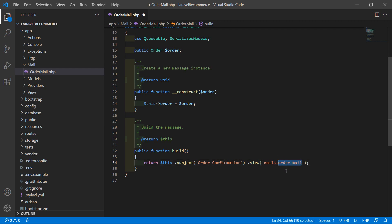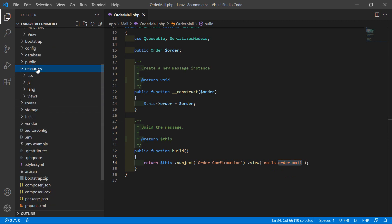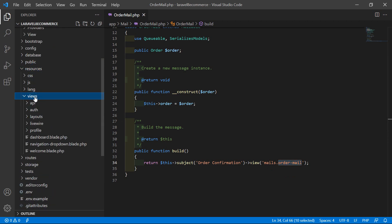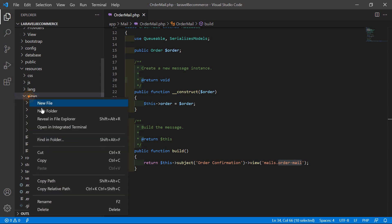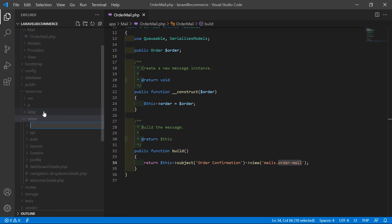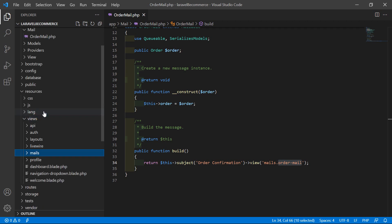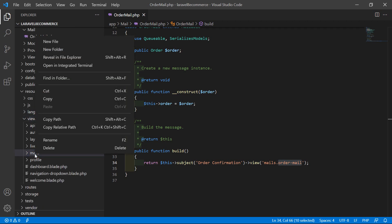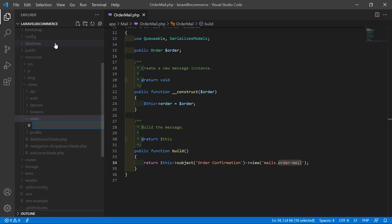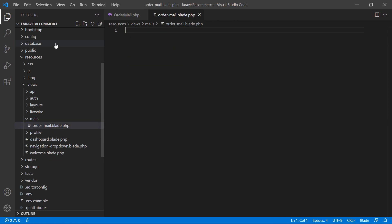Now let's create this view. Go to the resources directory, then views, and inside this views directory let's create a new folder named 'mails'. Inside this mails directory, create a new file named 'order-mail.blade.php'. Now open this file and first add the HTML5 boilerplate — write an exclamation sign and press tab.